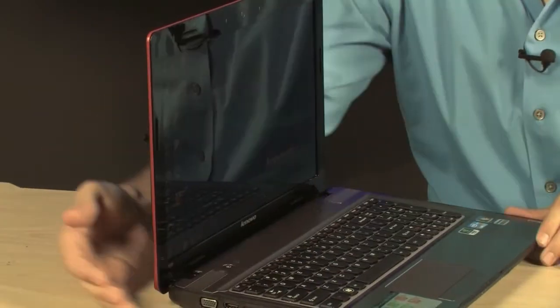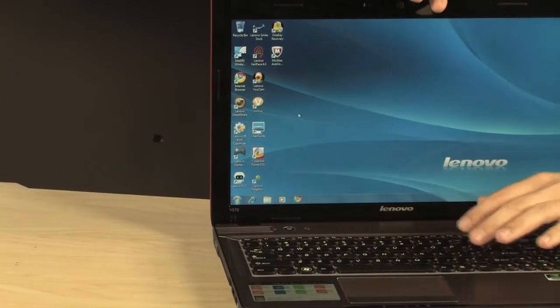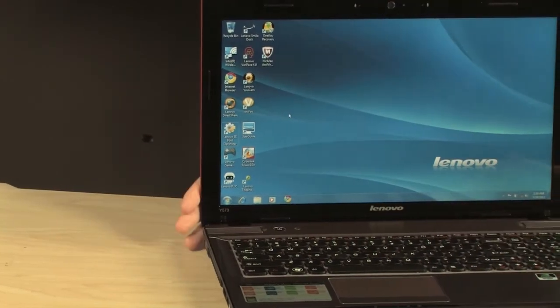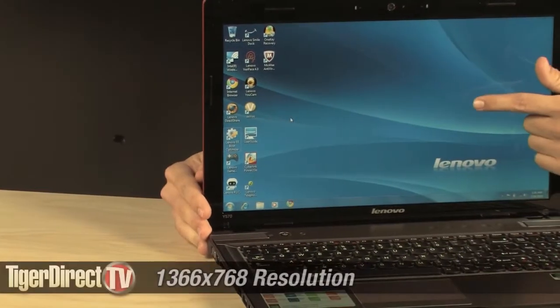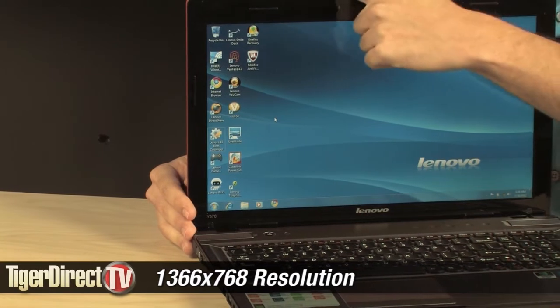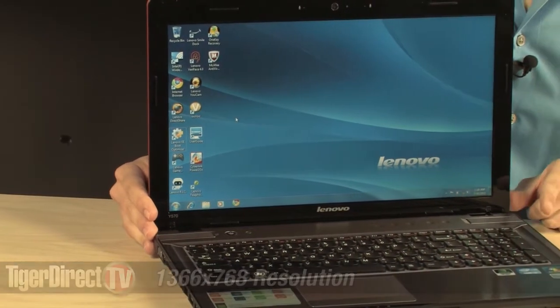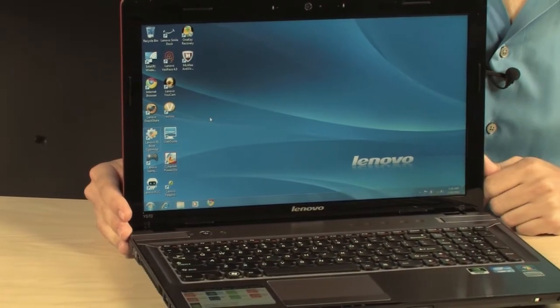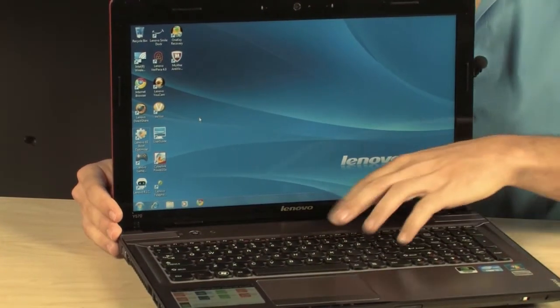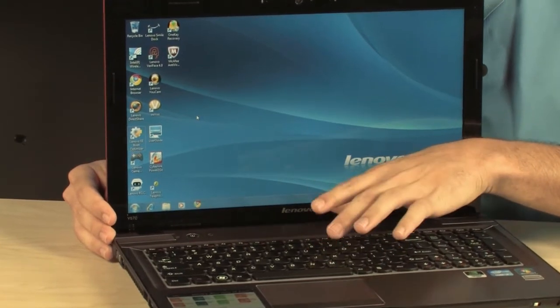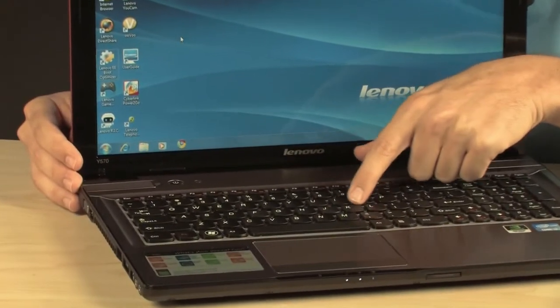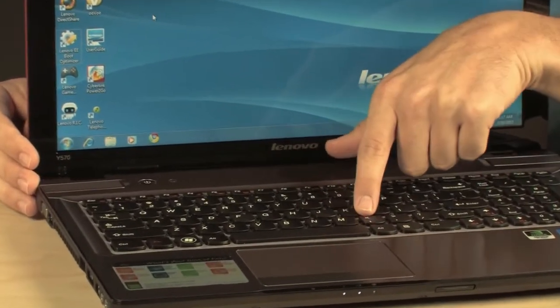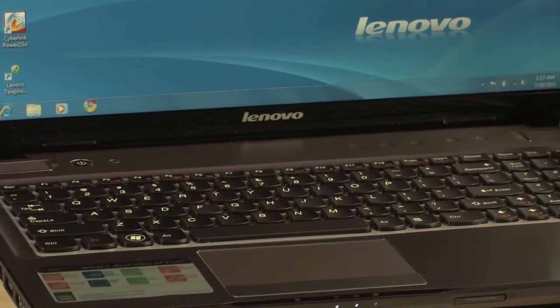Now, this is the 15.6-inch model, hence the Y570. It is 15.6-inch LED backlit LCD display. It's 1366 across the top and 768 on the side, so it'll do a native 720p. It's got the AccuType keyboard. I don't know if you've heard about it. It's really cool. It's got an interesting shape. It's flat at the top, rounded at the bottom. Very nice to type on.